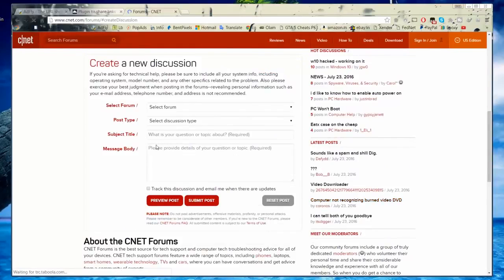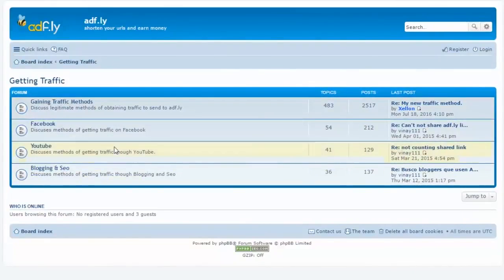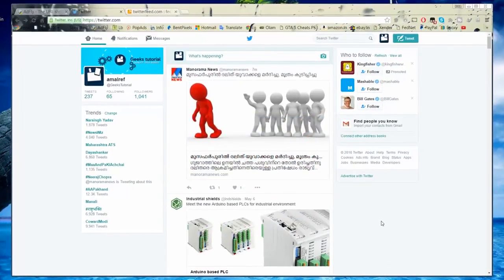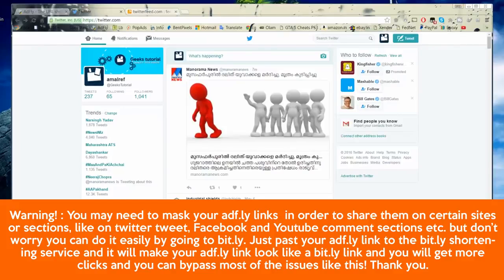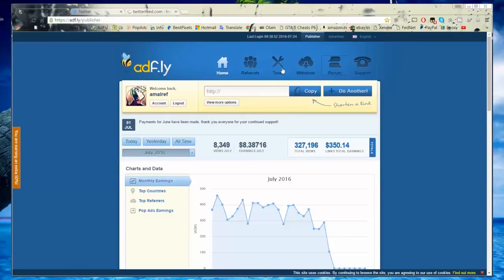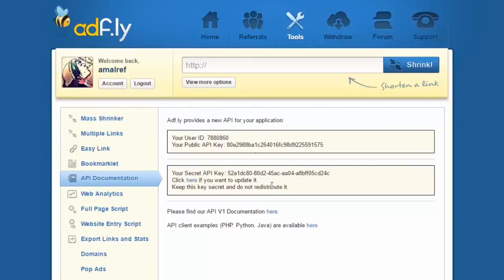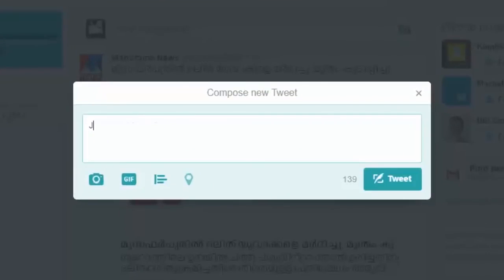Method number three: post Adfly links on forums. Many forums allow sharing Adfly links, and you can also use your Adfly link as a signature to get more clicks. Go to the official Adfly forum and find the 'Getting Traffic' section for good link-spreading methods. Method number four: Twitter. You can post your Adfly links automatically to your Twitter account, for example using Twitter Feed. Create a Twitter Feed account and set up your feed using your Adfly API key, which you can find under Tools > API Documentation in your Adfly dashboard. Then connect it to your Twitter account.